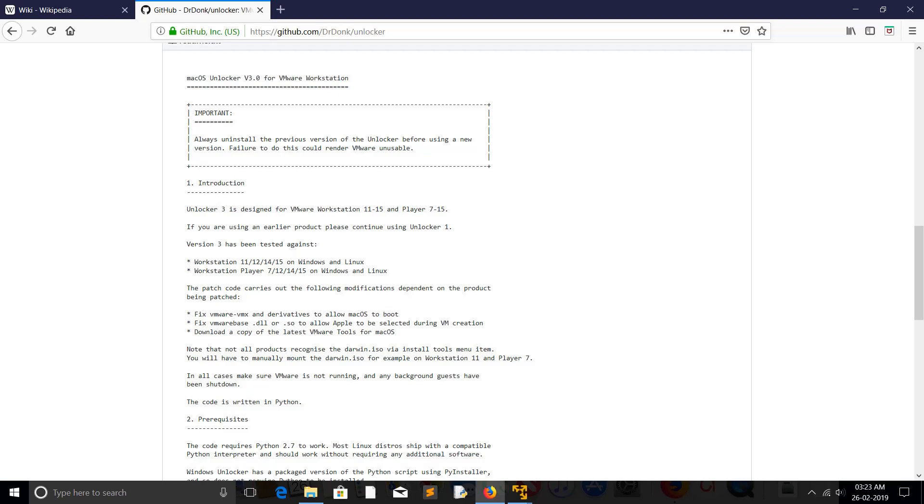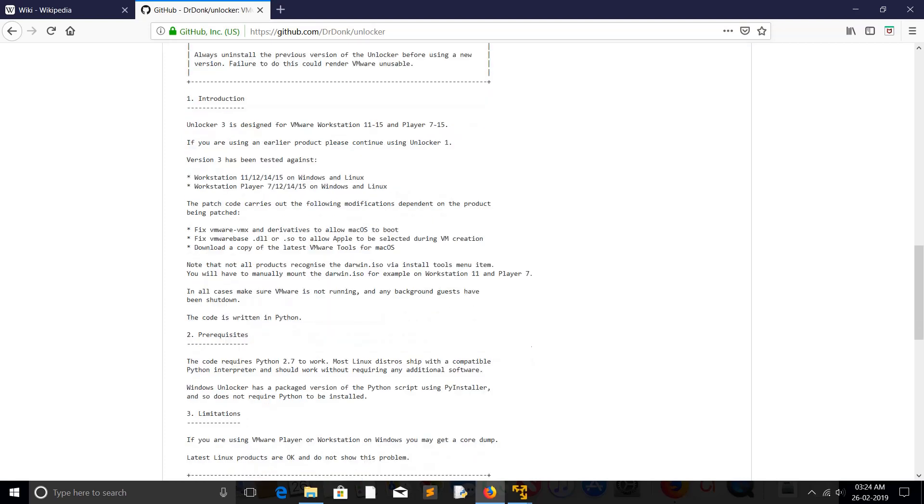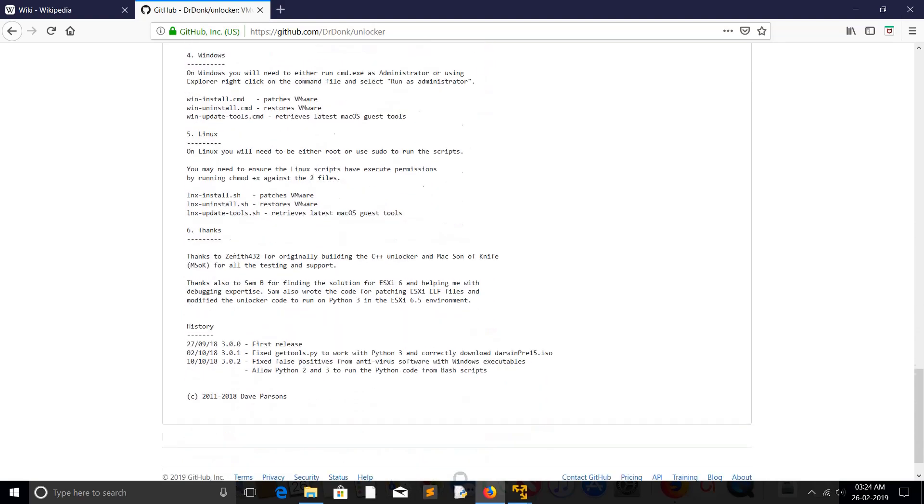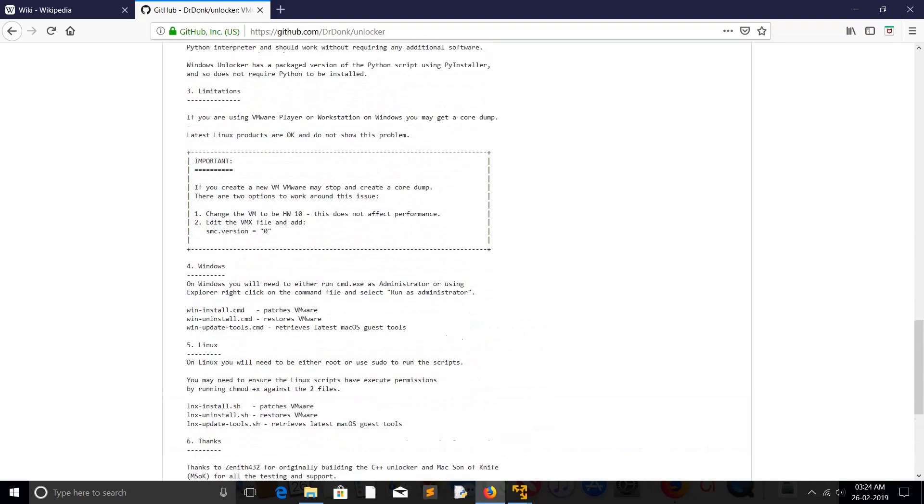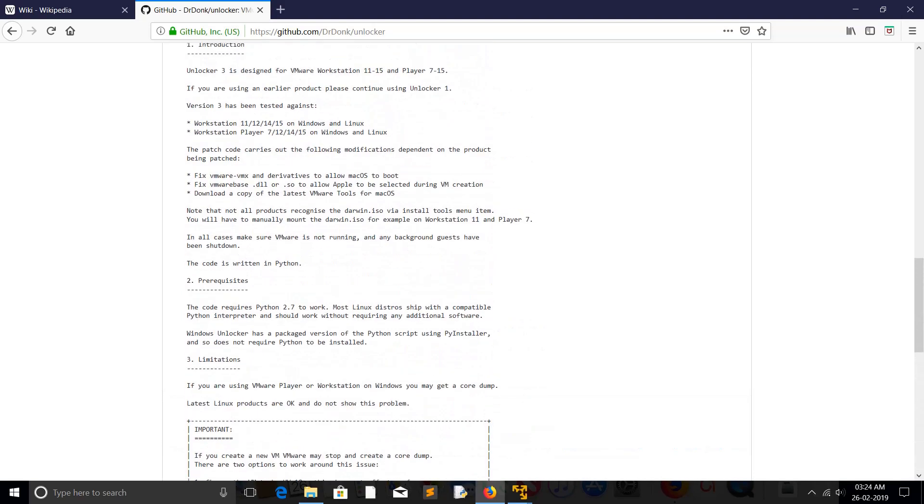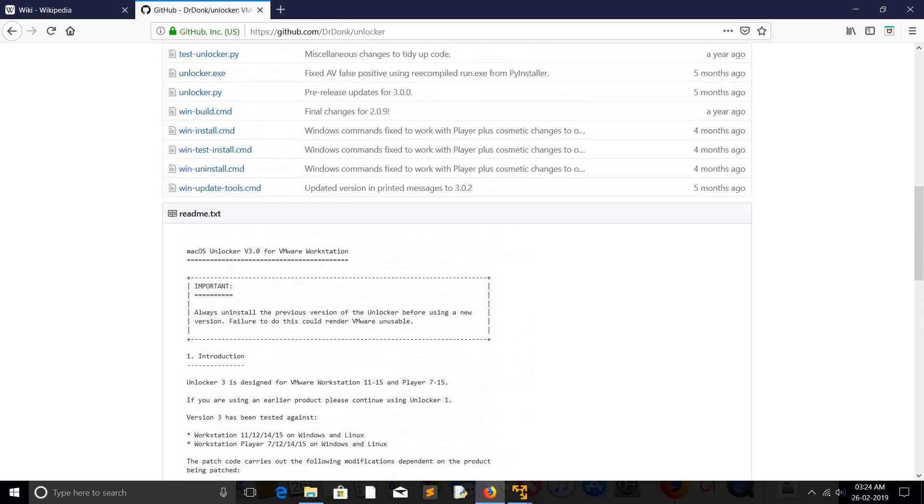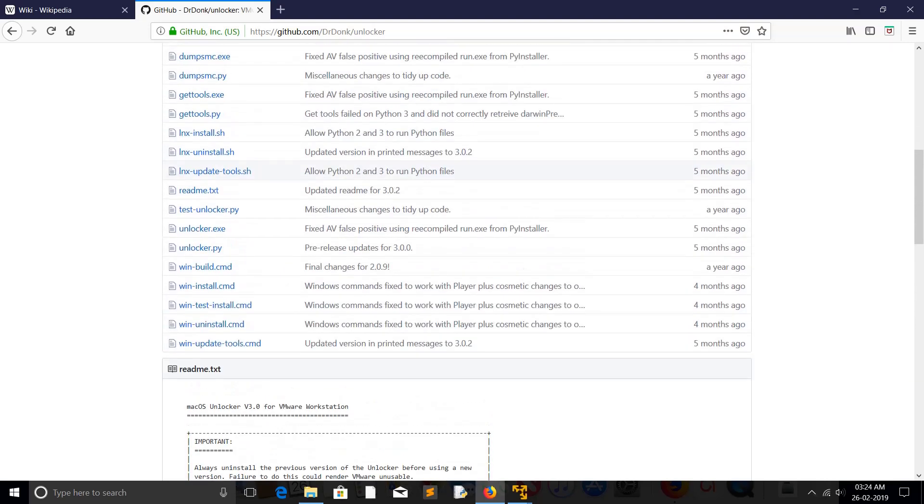Unlocker version 3 has been tested against Workstation 11, 12, 14, 15 and Workstation Player 7, 12, 14, 15 on Windows and Linux. So you just read and you will find which version of unlocker you have to use to unlock your VMware Workstation or Workstation Player.